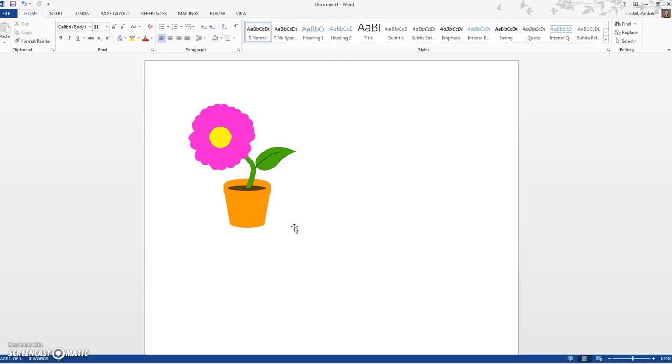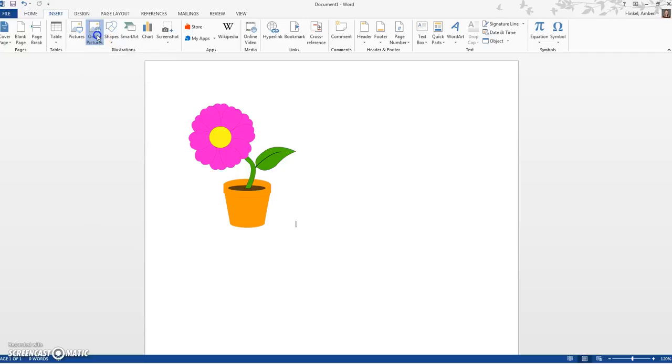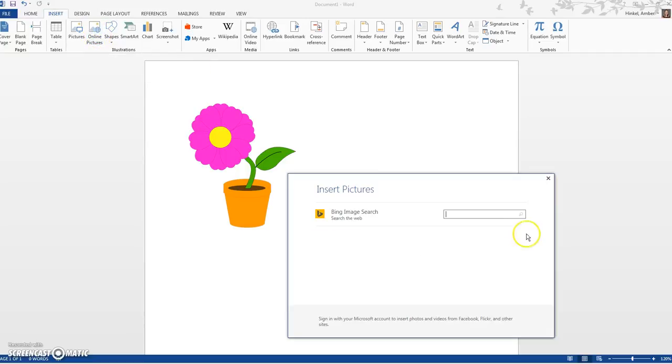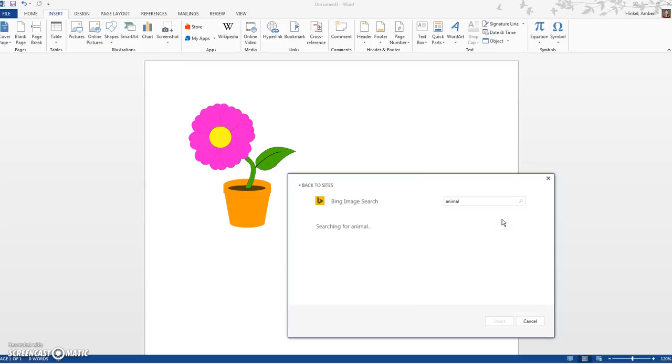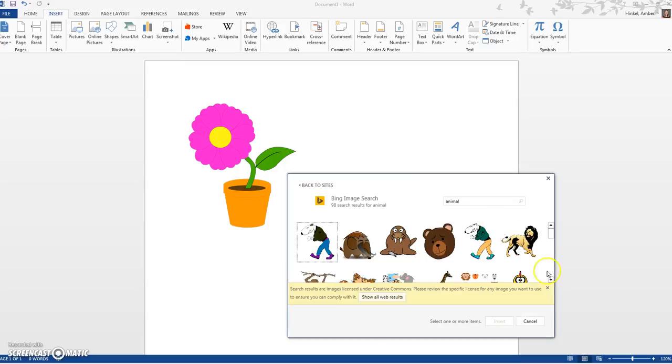So now I need to insert a picture of an animal. So I'm going to Insert, one two three, Insert, look for the picture with the globe, Online Pictures. I'm going to click on that. I'm going to type the word animal, press the green enter button to make it go.